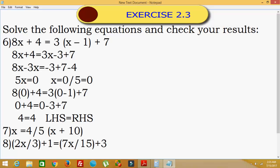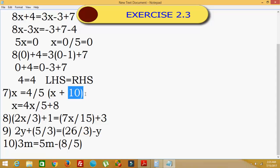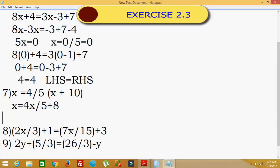This is solved. Now we go for the seventh one. Here x is equal to 4 divided by 5 into the bracket x plus 10. Expanding: 4 by 5 times x plus 4 by 5 times 10, which gives 4x divided by 5 plus 8. Taking the 4x/5 term to the left side: x minus 4x divided by 5 is equal to 8.